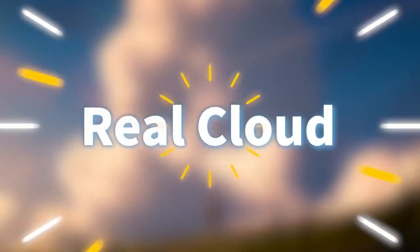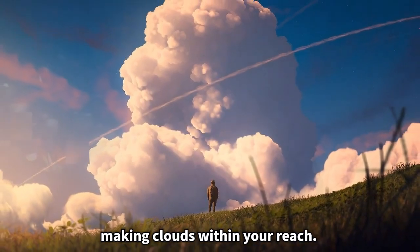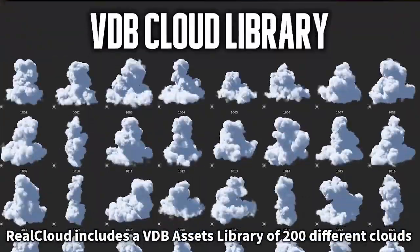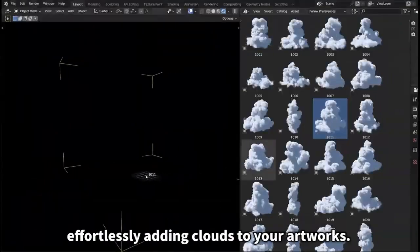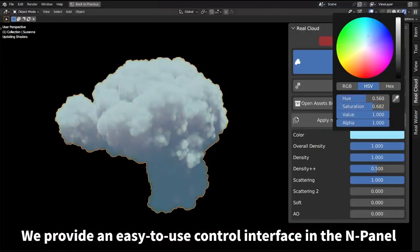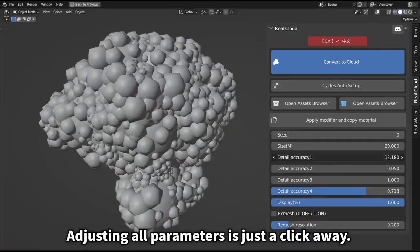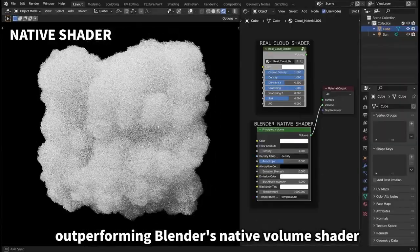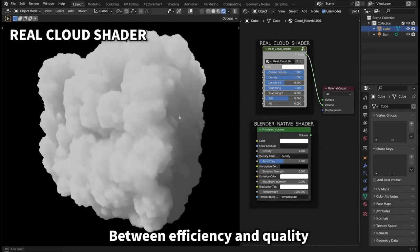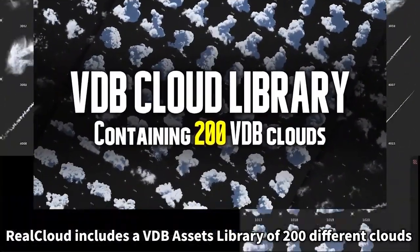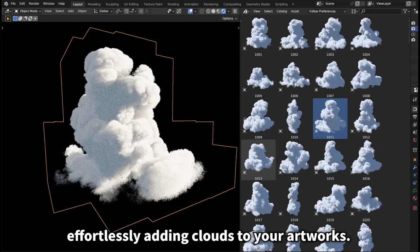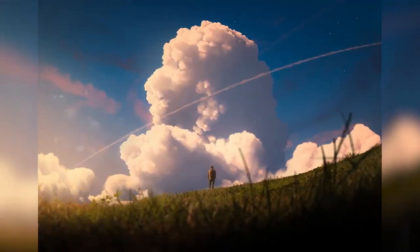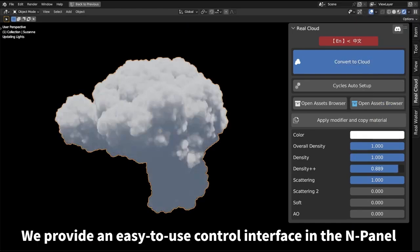The real cloud generator is an innovative Blender add-on and assets library designed to enhance your artistic creations by incorporating high-quality clouds with just a few easy steps. It boasts key features that make it a valuable tool for any artist. With a simple one-click transformation, you can convert meshes into realistic clouds, adding a level of depth and realism to your artwork. The real cloud shader is optimized for faster rendering performance, ensuring that your workflow remains smooth and efficient.